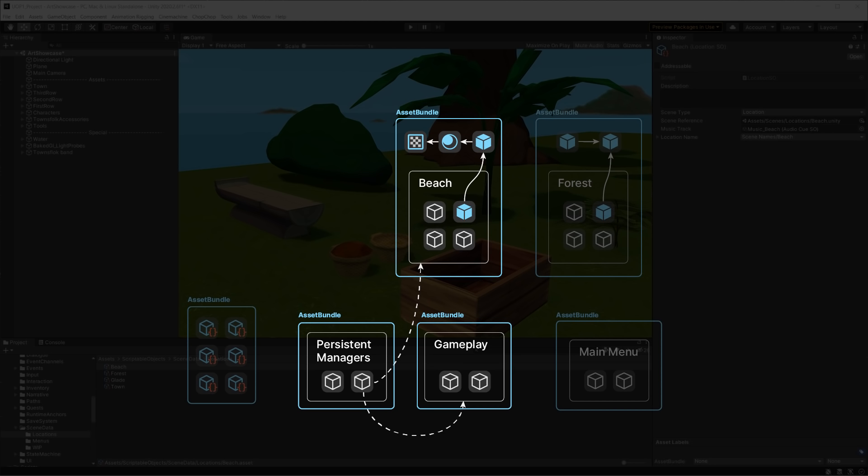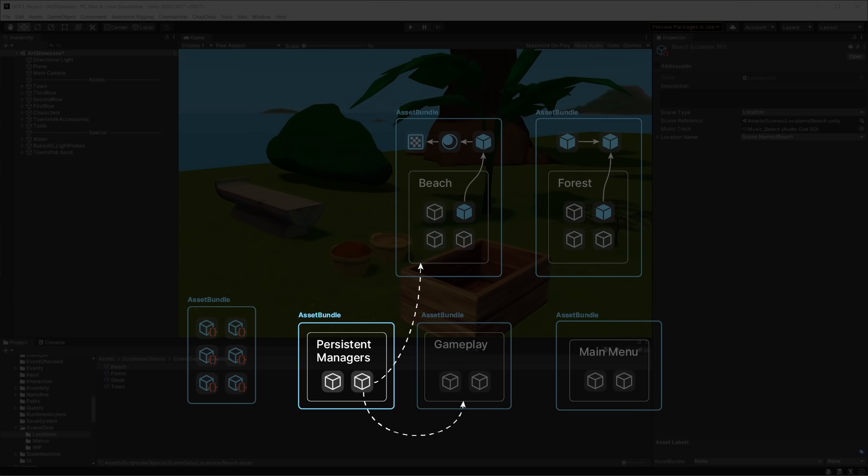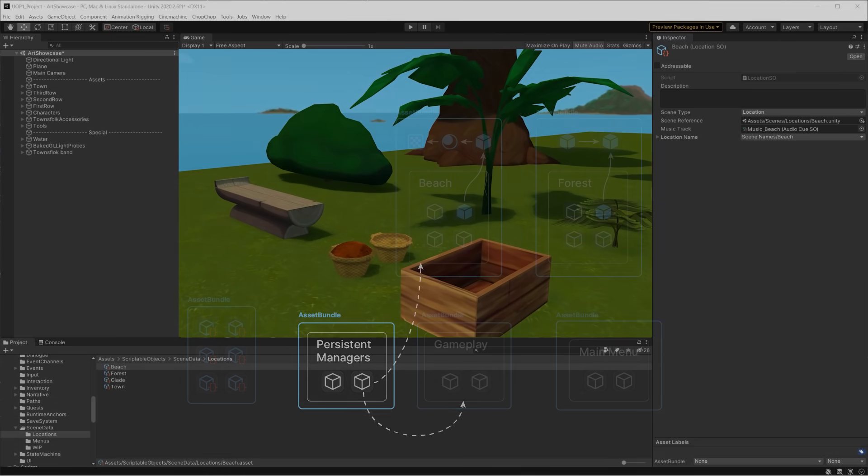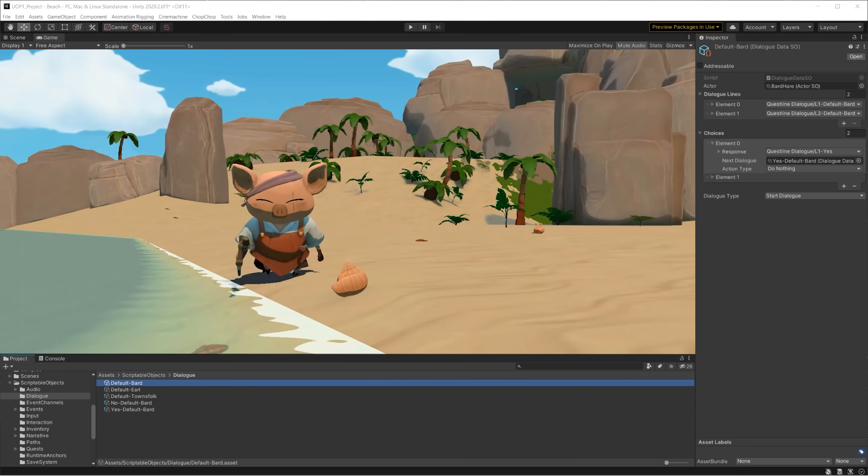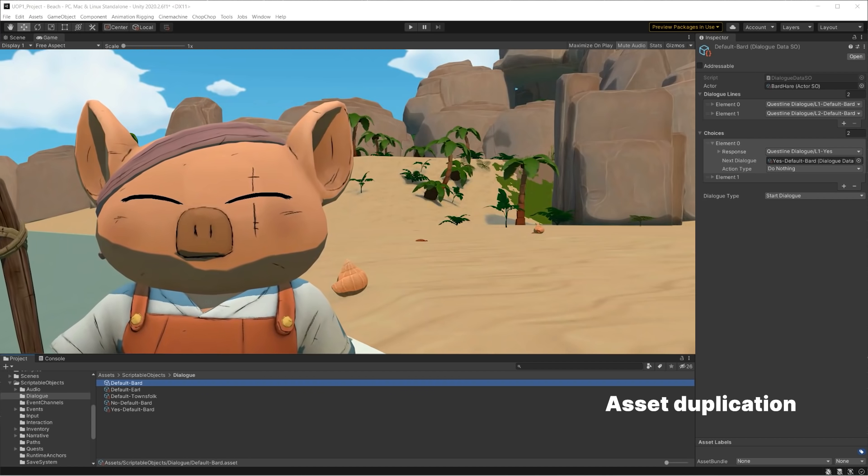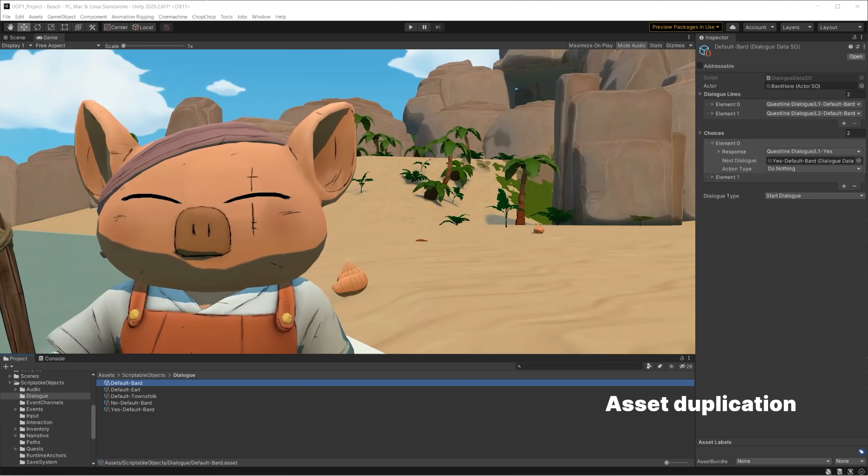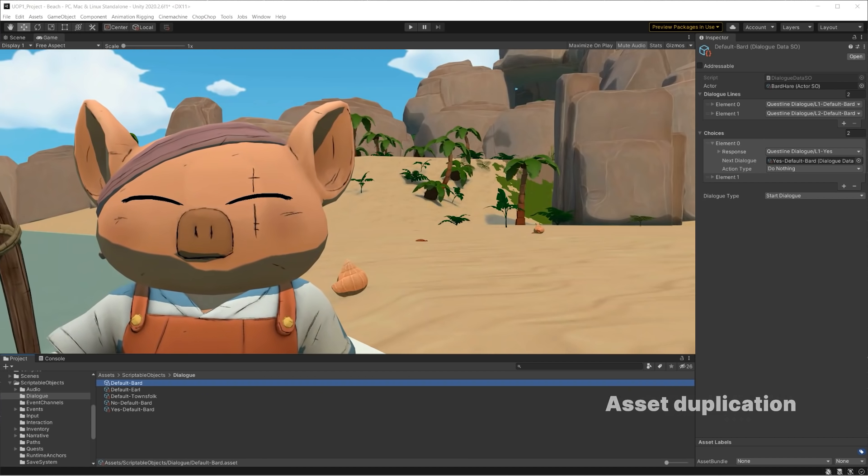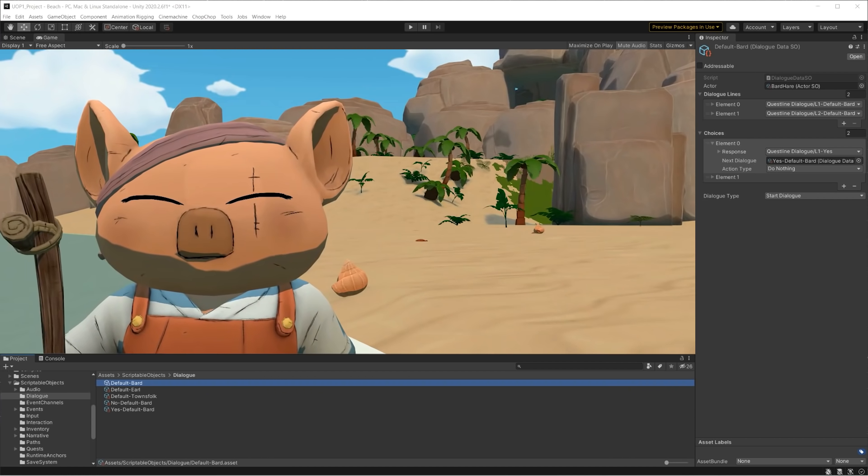When you remove these links by unloading references, the asset and its dependencies can be unloaded, freeing memory up. Now, let's talk about an important topic that can be confusing at first: Asset Duplication.